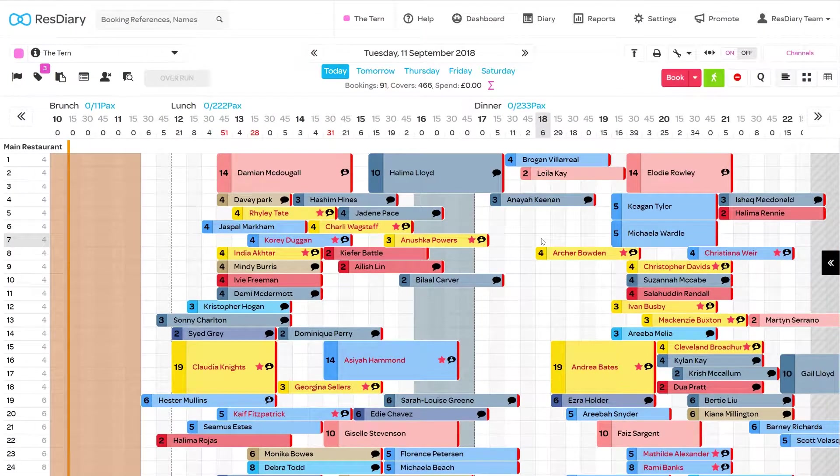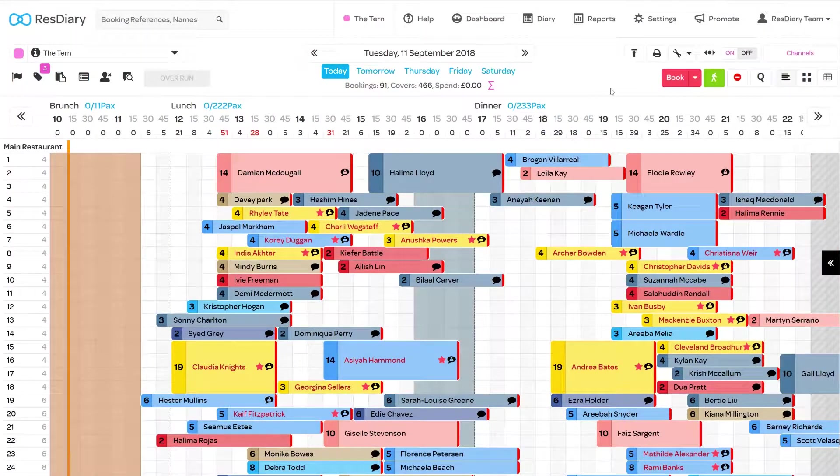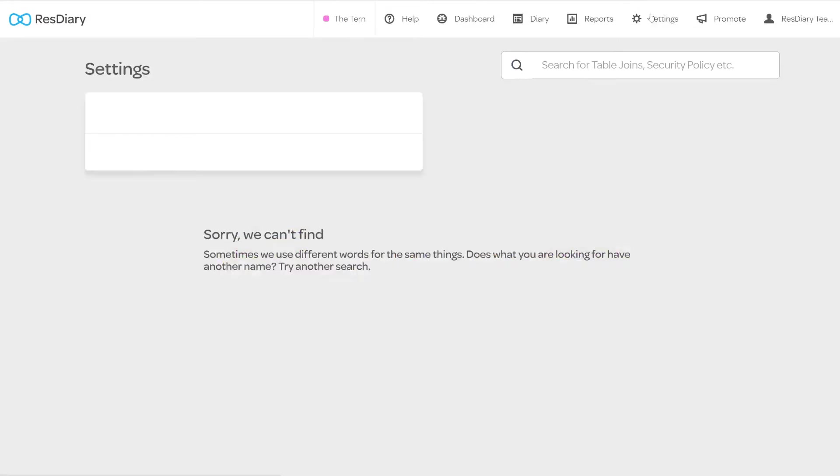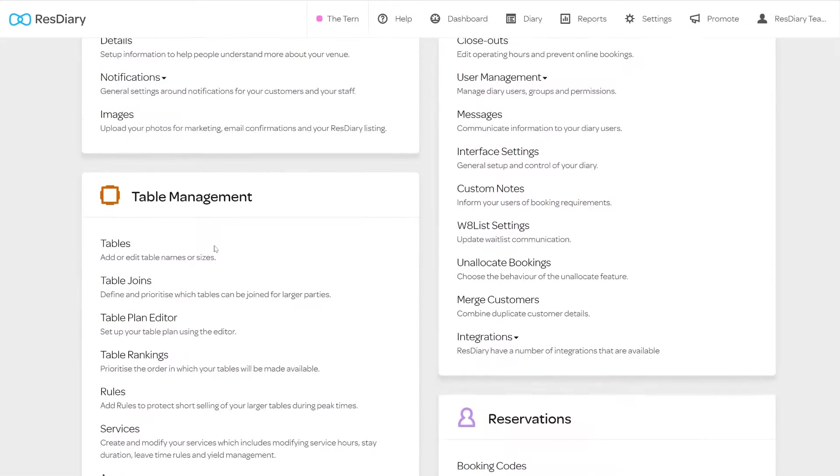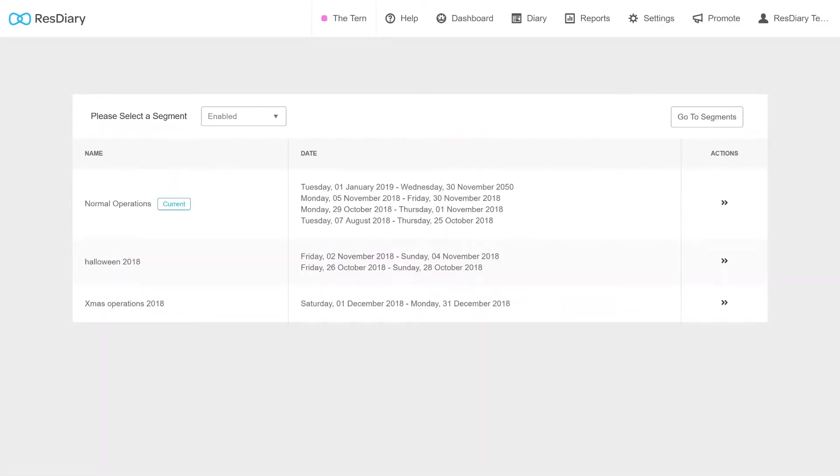To bring up the tables menu, from your diary click settings and from the table management section click tables. If you have multiple segments enabled, you will need to select the one you will be making changes to.